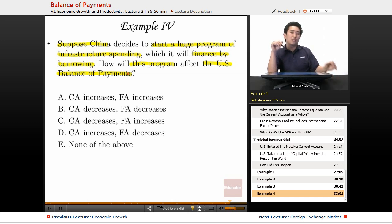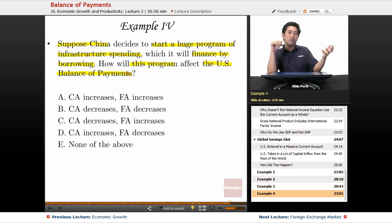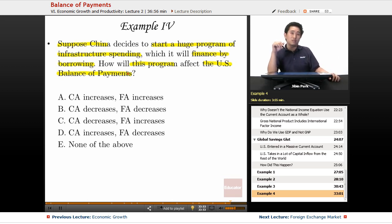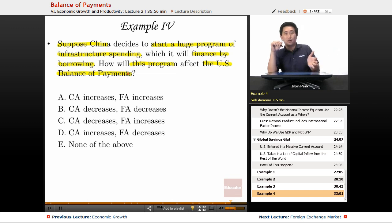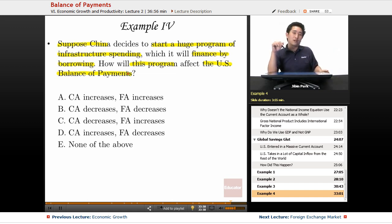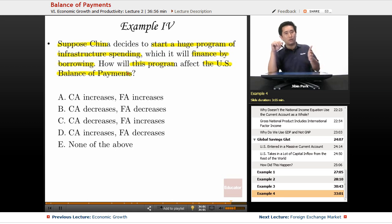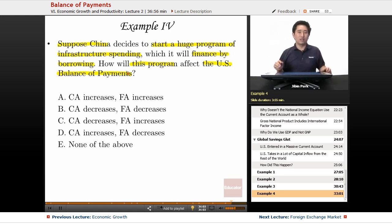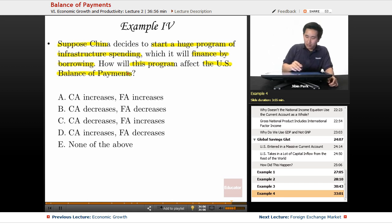Let's assume that the money that would have been flowing into the United States is now being diverted to China — or, to make it a point, maybe it's the US that's helping finance China's infrastructure spending. If that were the case, how would the current account and financial account be altered?